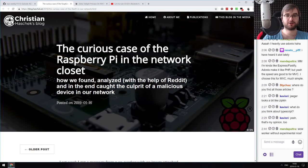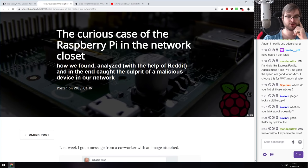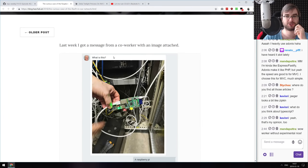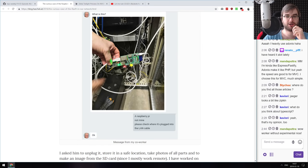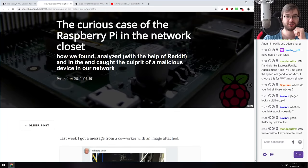The next article is 'The Curious Case of Raspberry Pi in the Network Closets' — a really cool story about people who found a Raspberry Pi hooked into their closet with their servers.